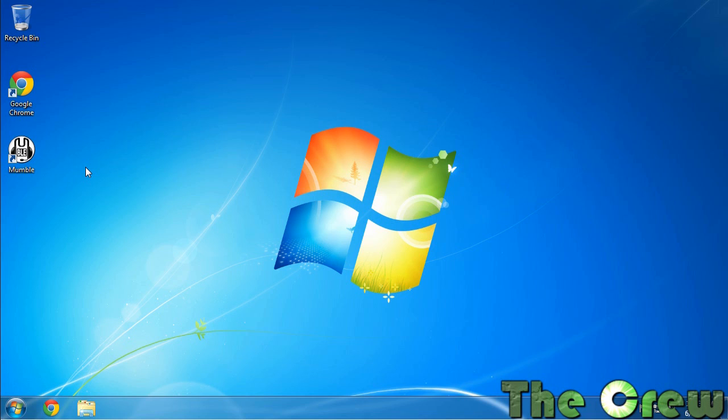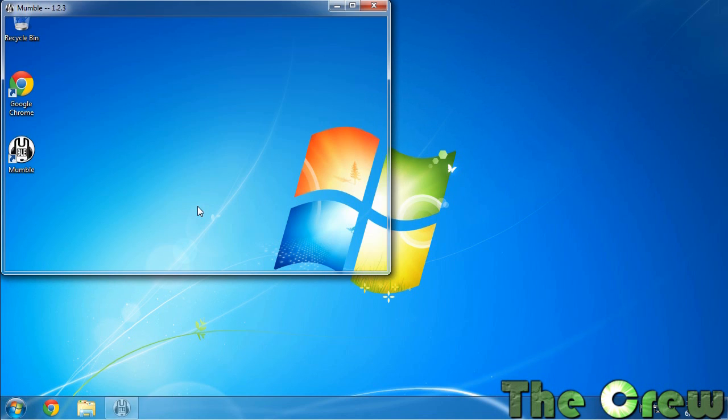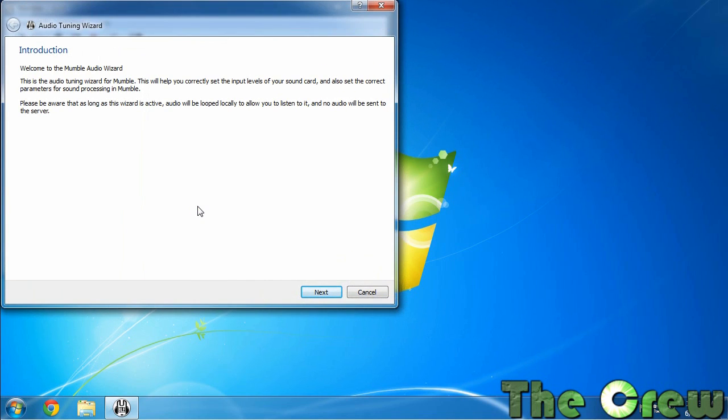Now what we're going to do is launch it. The first thing that's going to come up when you launch Mumble for the first time is it's going to take you right to the audio wizard.